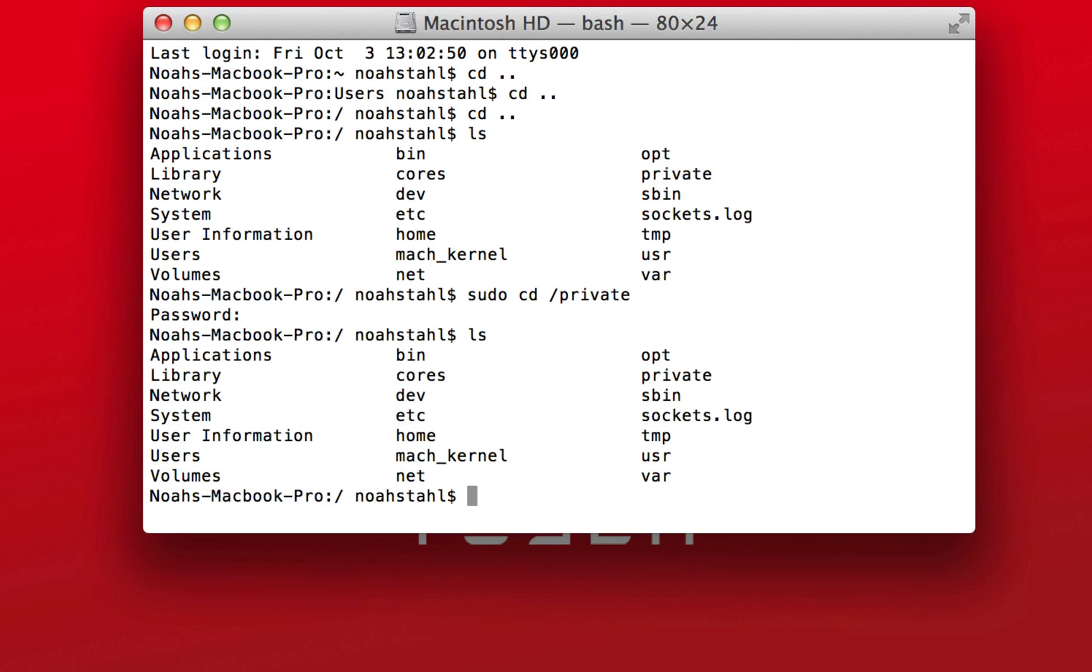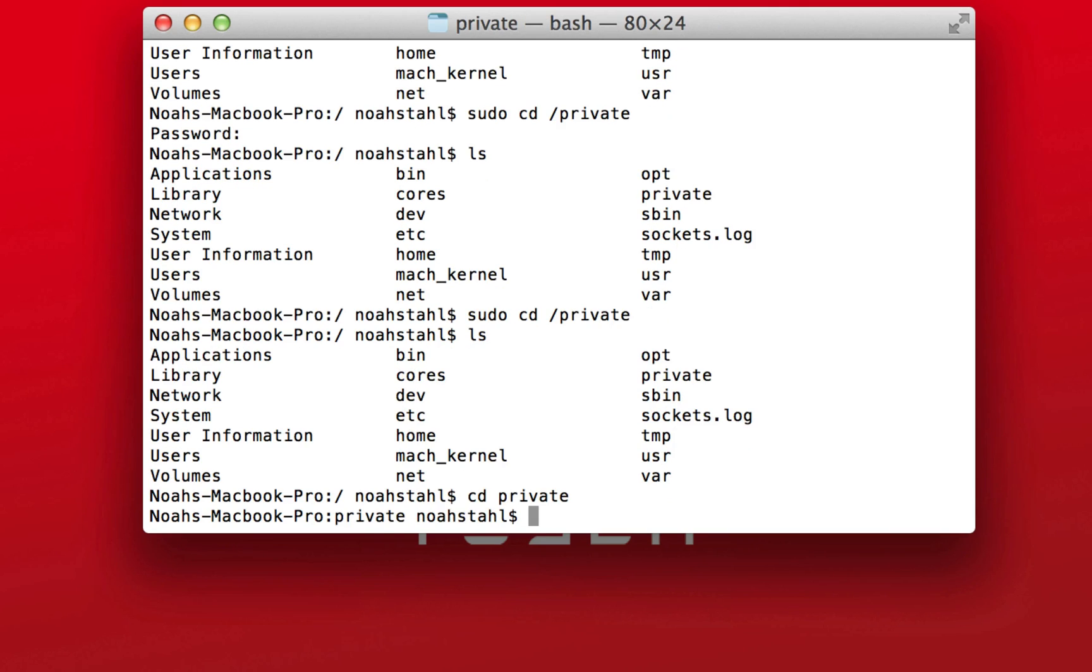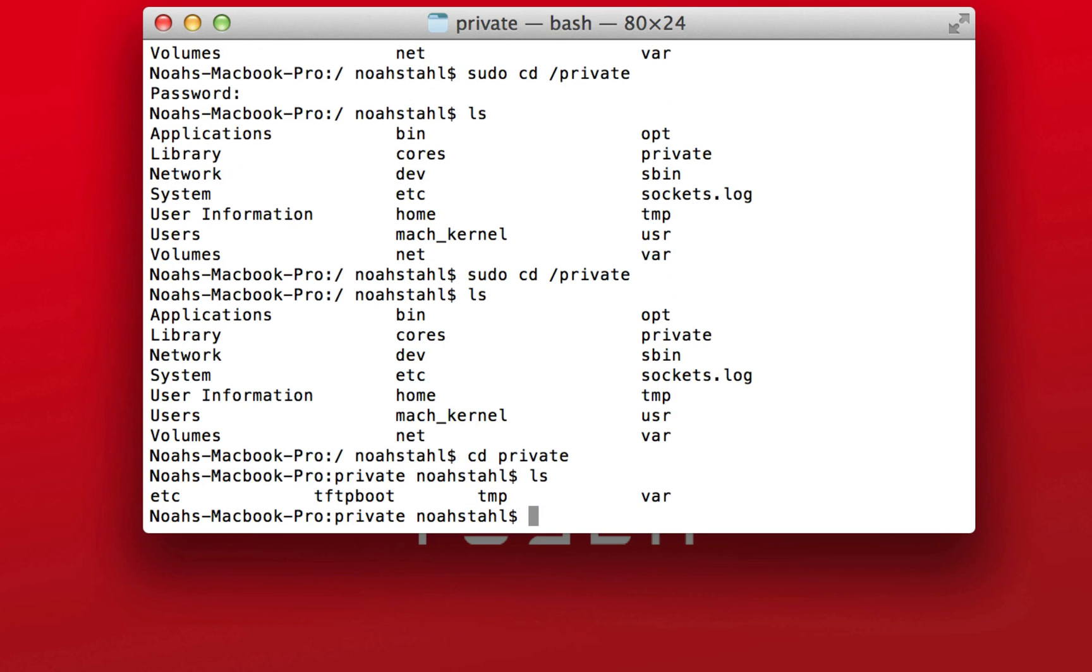And it's going to ask for your password. If you do another ls, you can see it did not change. Okay, so there it did. So you type in ls again. You can see now we have changed into a different directory.